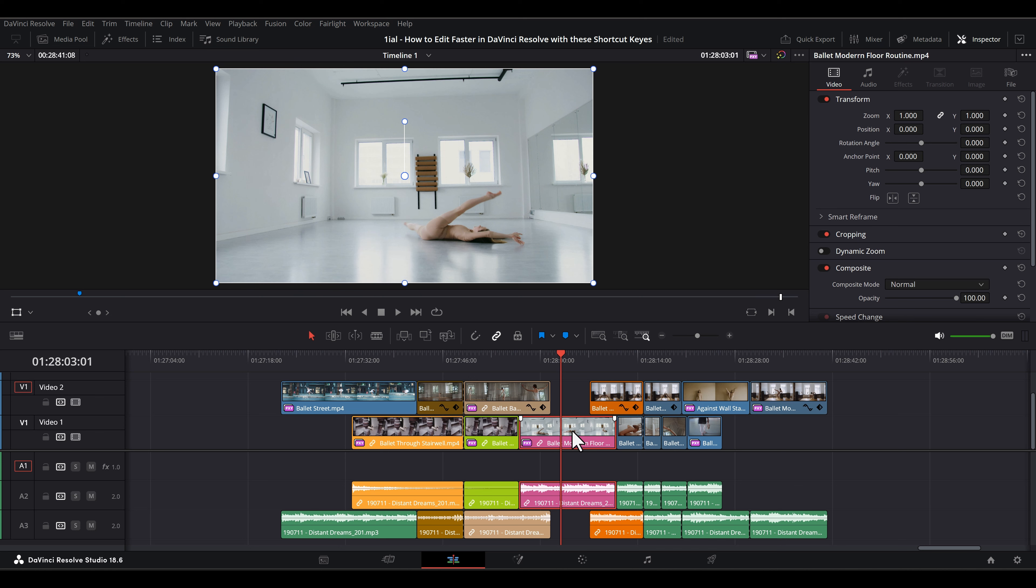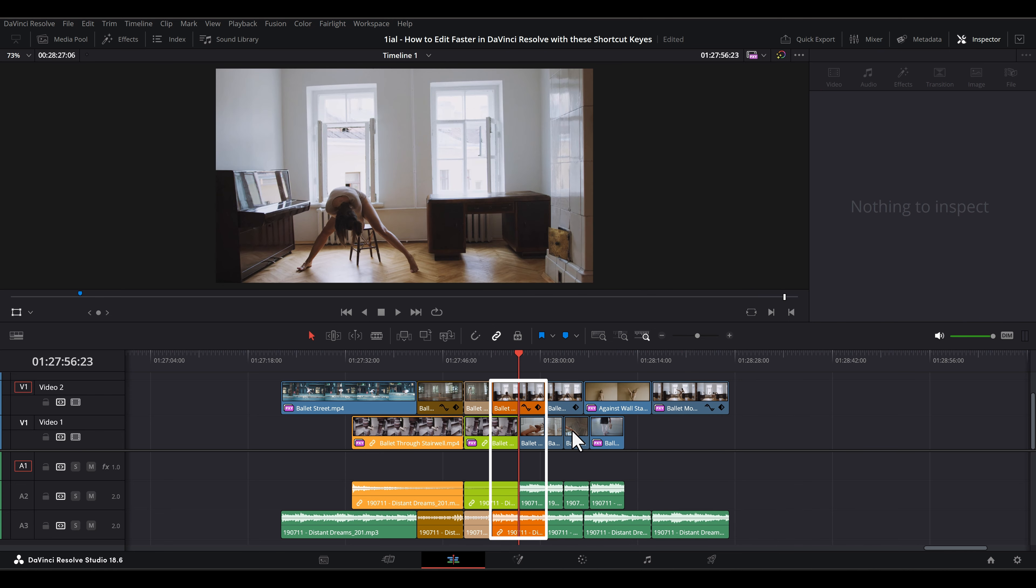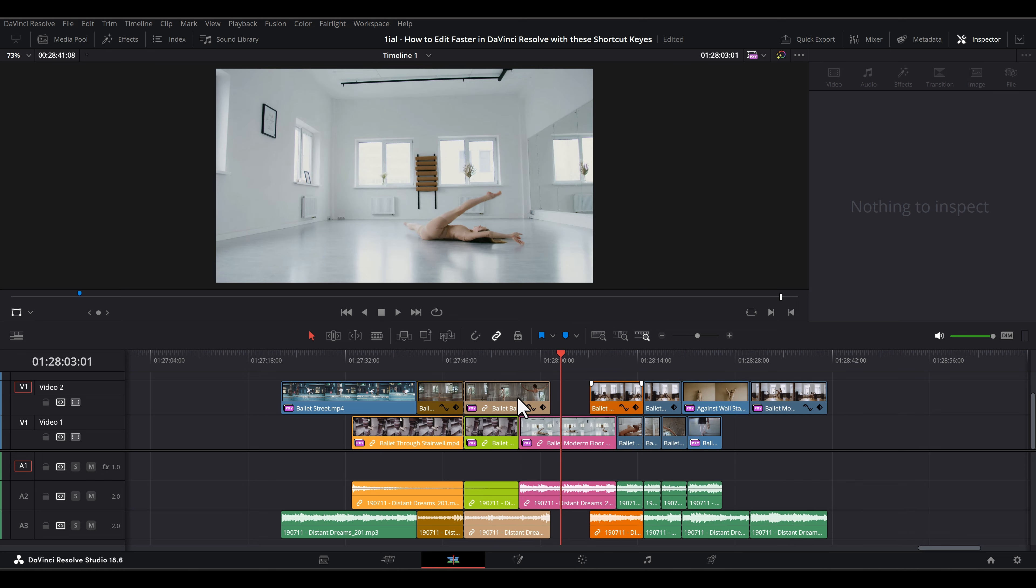If only one clip is selected, deleting it will cause Resolve to delete the column of the timeline around the clip you deleted, then collapses clips to the left within the column of the deleted clip according to the largest clip within that column.